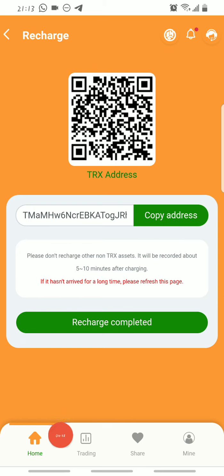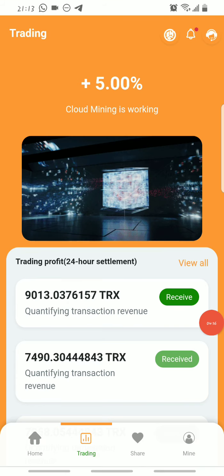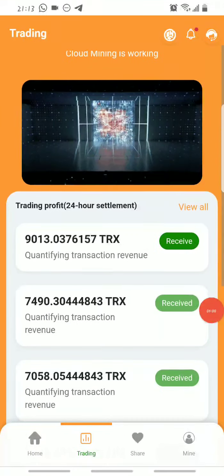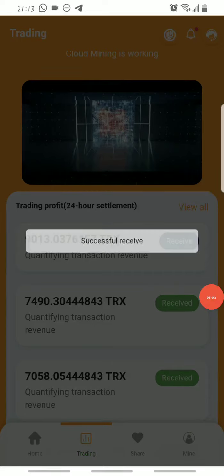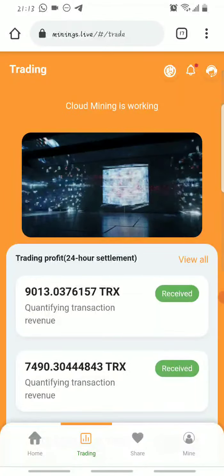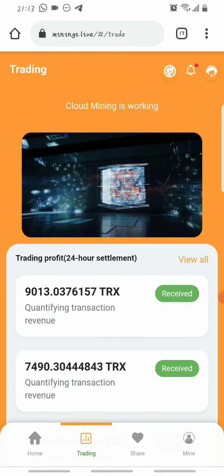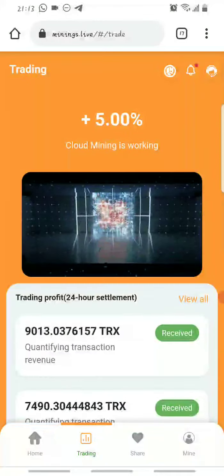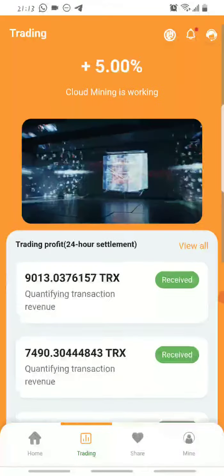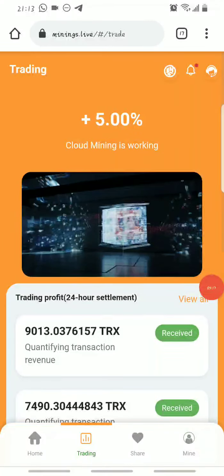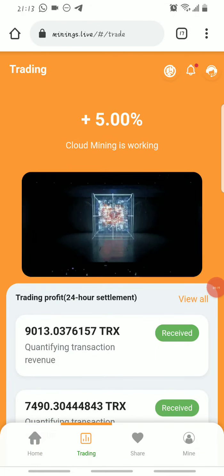To claim your daily mined Trons on the platform, go to where it says Trading and click on it. Come back here every 24 hours and click Receive. As you click Receive, your mined Tron will be added to your total Tron on the platform automatically. As you can see, I've been claiming this for a while — you get five percent every day of your total Tron deposit.